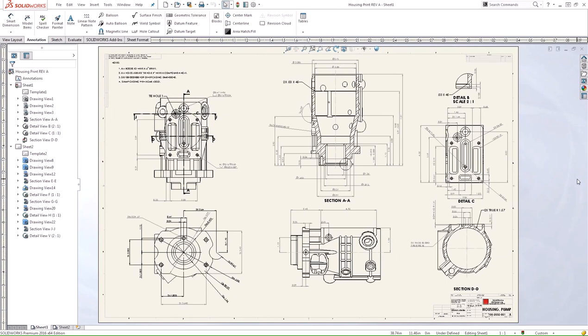These types of criteria can be dimensioning standards, font type and size, and materials, just to name a few. The Design Checker can save you a lot of time by automating drafting review and reducing errors on your prints.